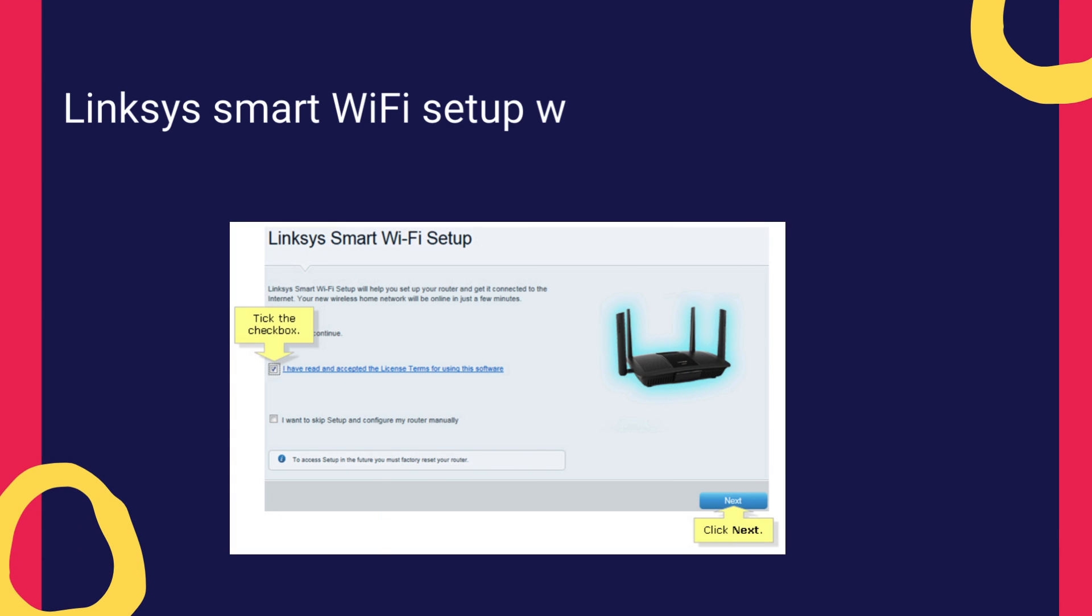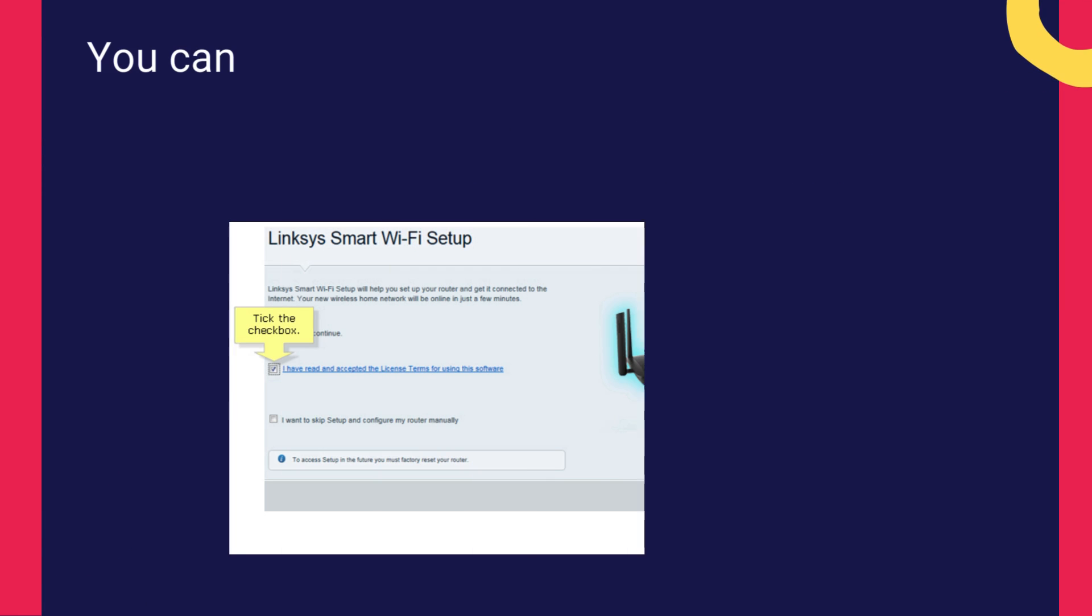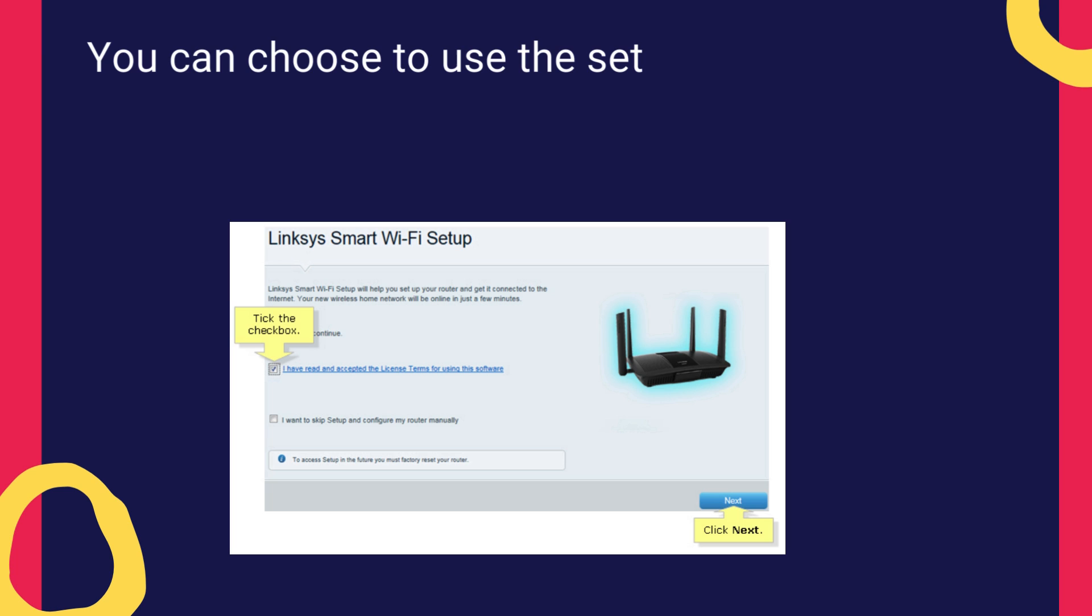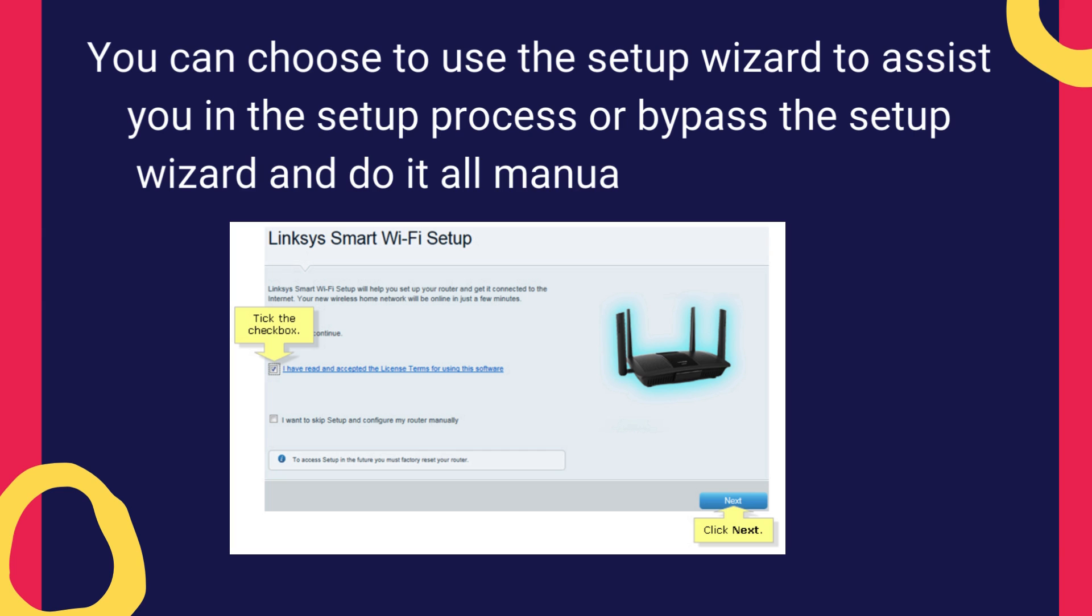Linksys Smart Wi-Fi Setup Wizard will launch. Agree to the terms and conditions and click Next. You can choose to use the Setup Wizard to assist you in the setup process or bypass the Setup Wizard and do it all manually and click Next.